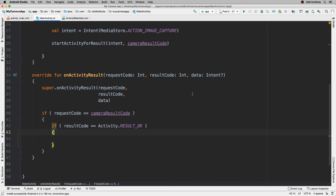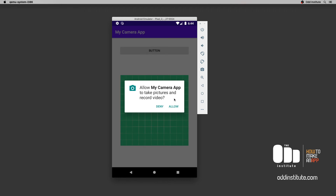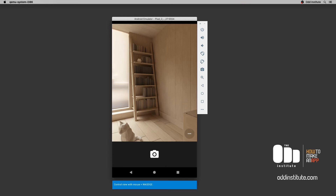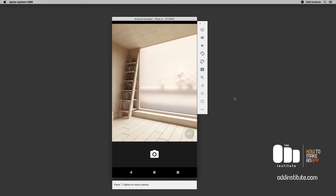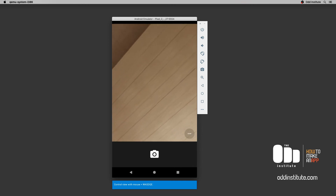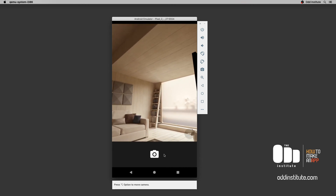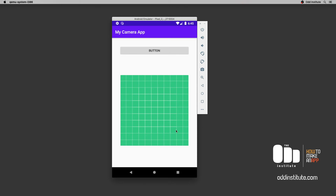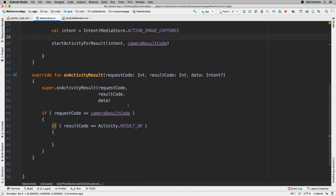Let me run the application to see what we have so far. When I launch it, it asks for camera permission — I'll grant it. When I hit the button, it takes me to the camera application on the device. In the emulator you can use the Alt key or WASD controls to navigate around, then take a photo. Once I hit the OK button, the activity result gets called and the results come back to our application.